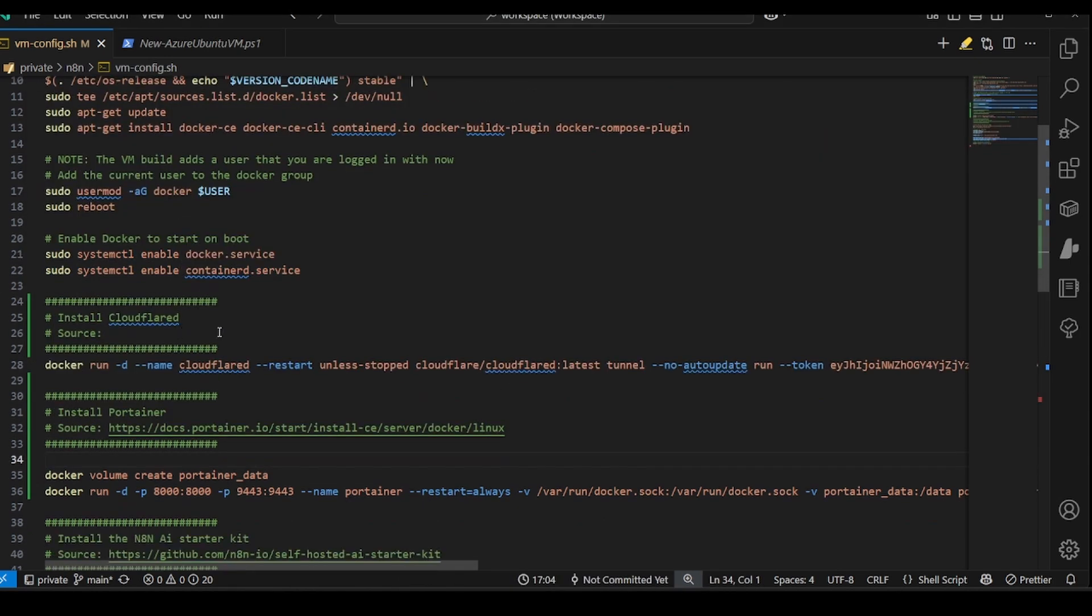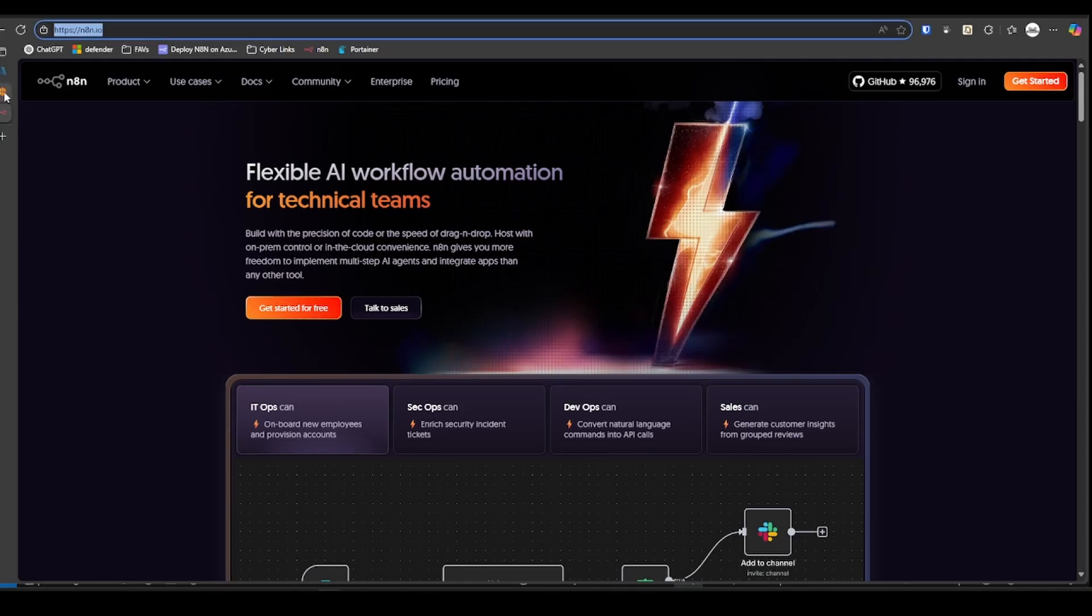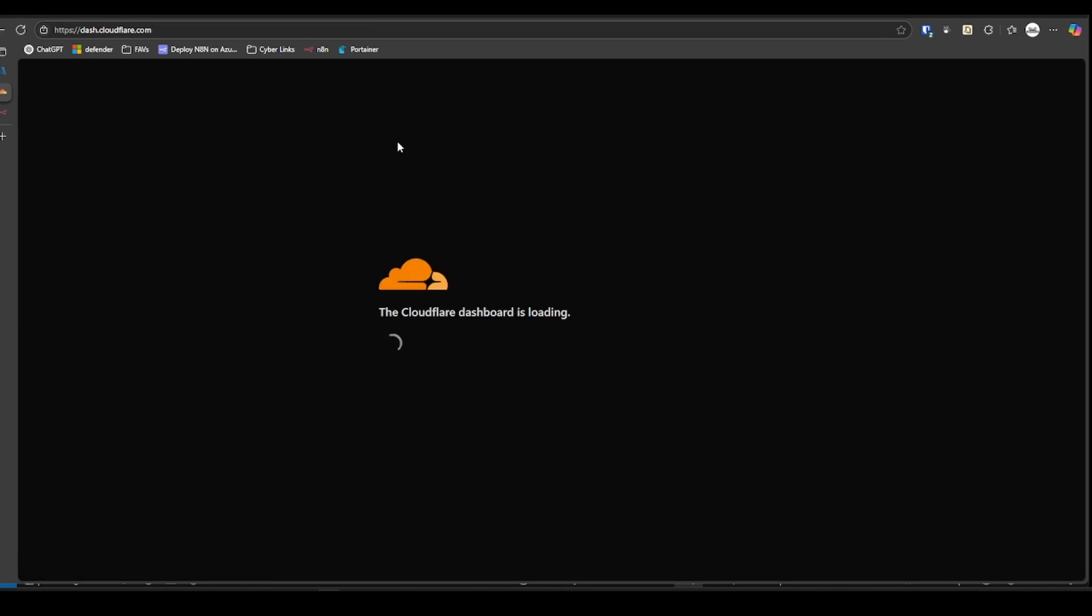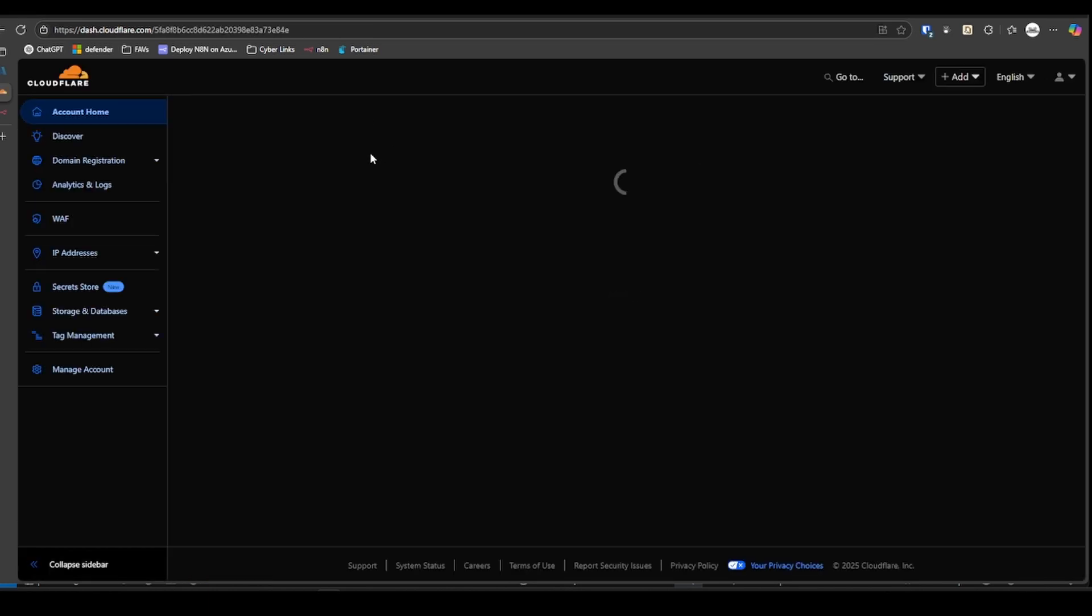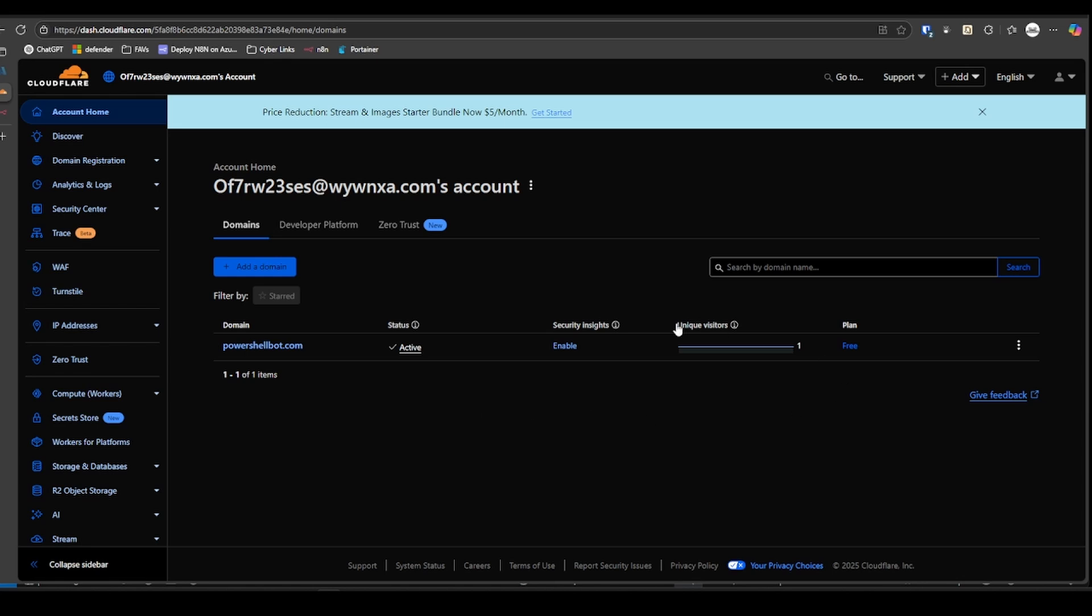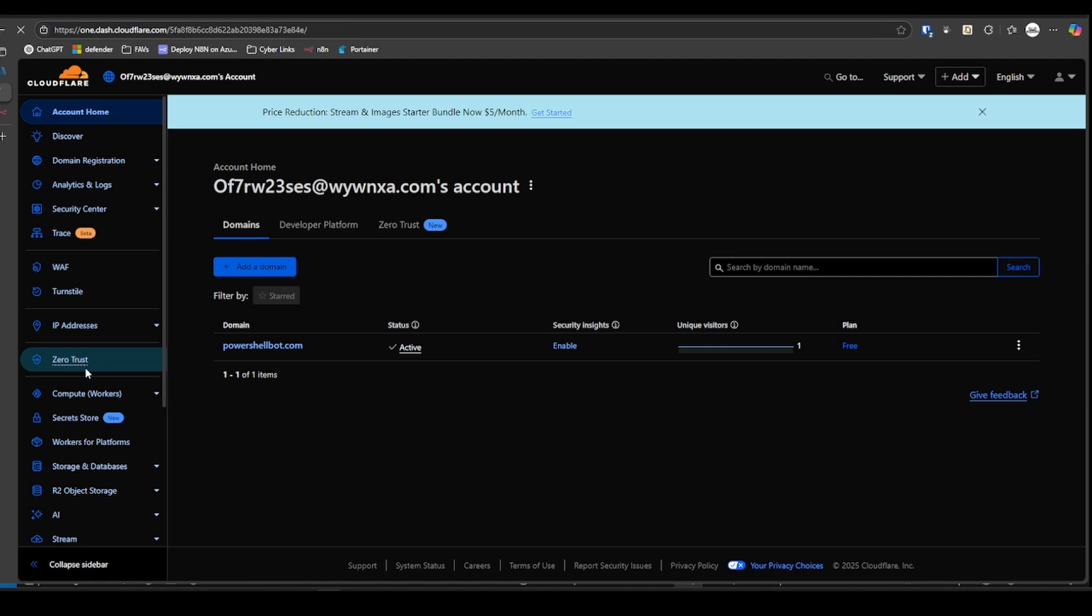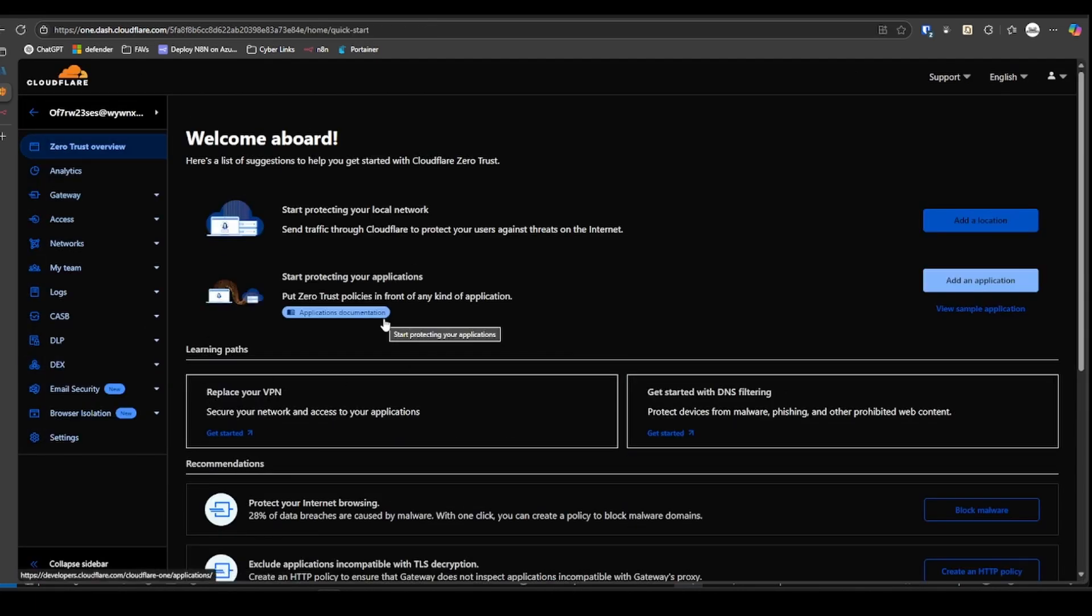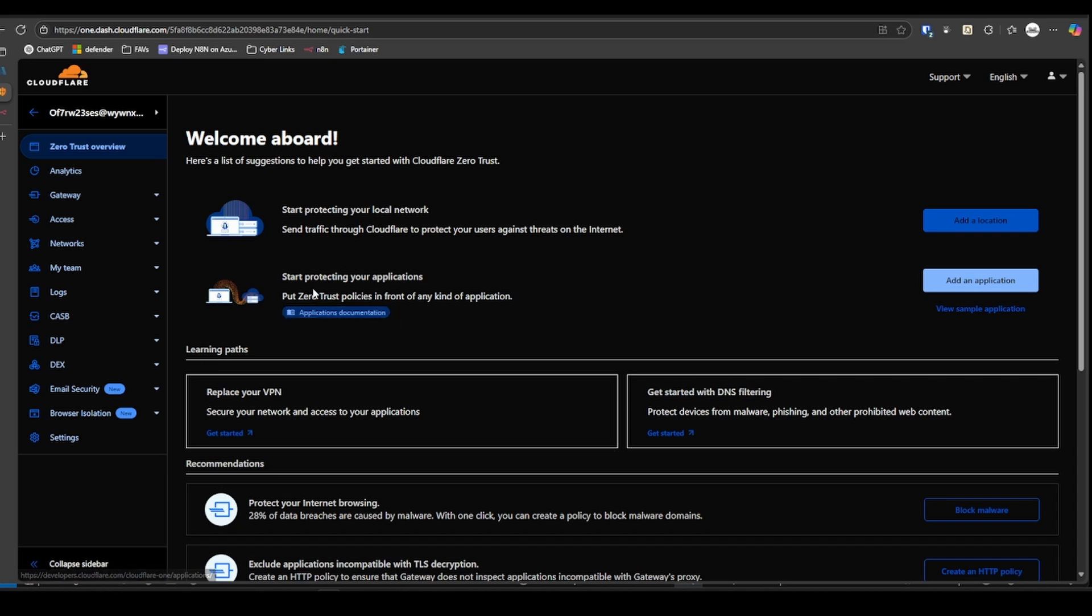Now we're going to configure the Cloudflare tunnel. If you go to Cloudflare, let's go back to the homepage. You'll need a domain name that's already in here. And that's really it. Go to Zero Trust. If this is the first time you're doing this, it's going to ask you for a credit card. It's not going to cost you anything, but they ask you to put them on file anyway.